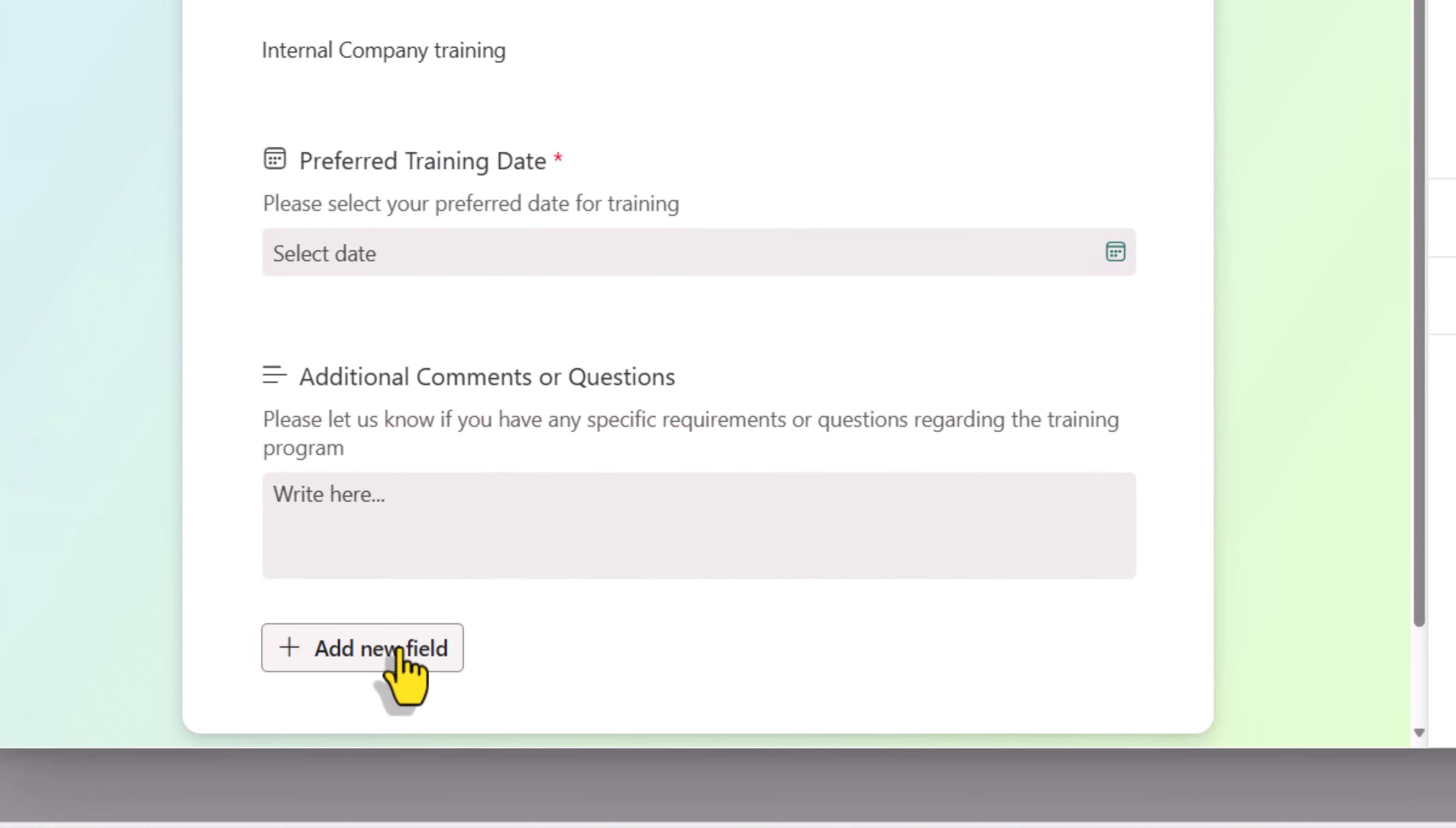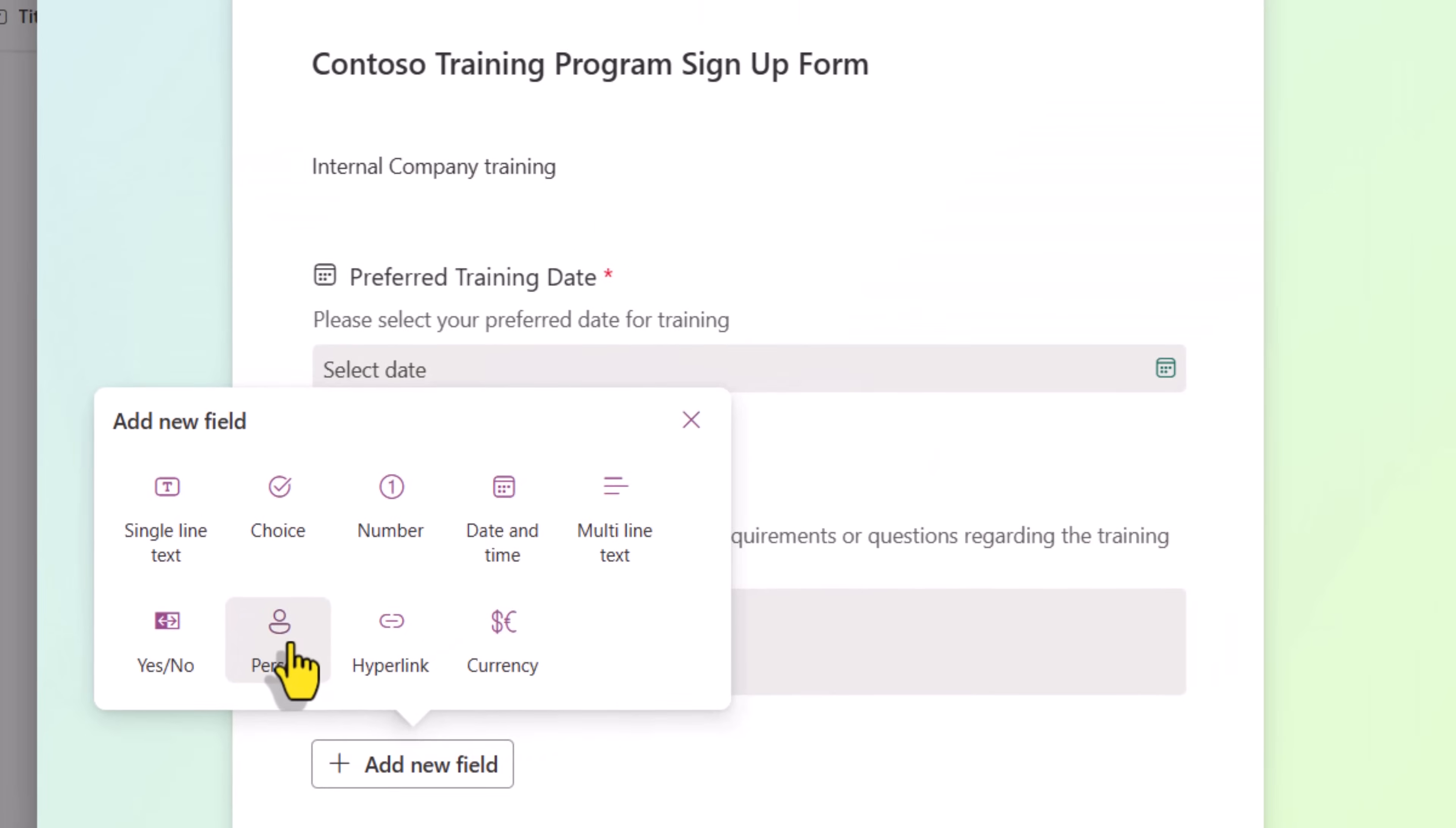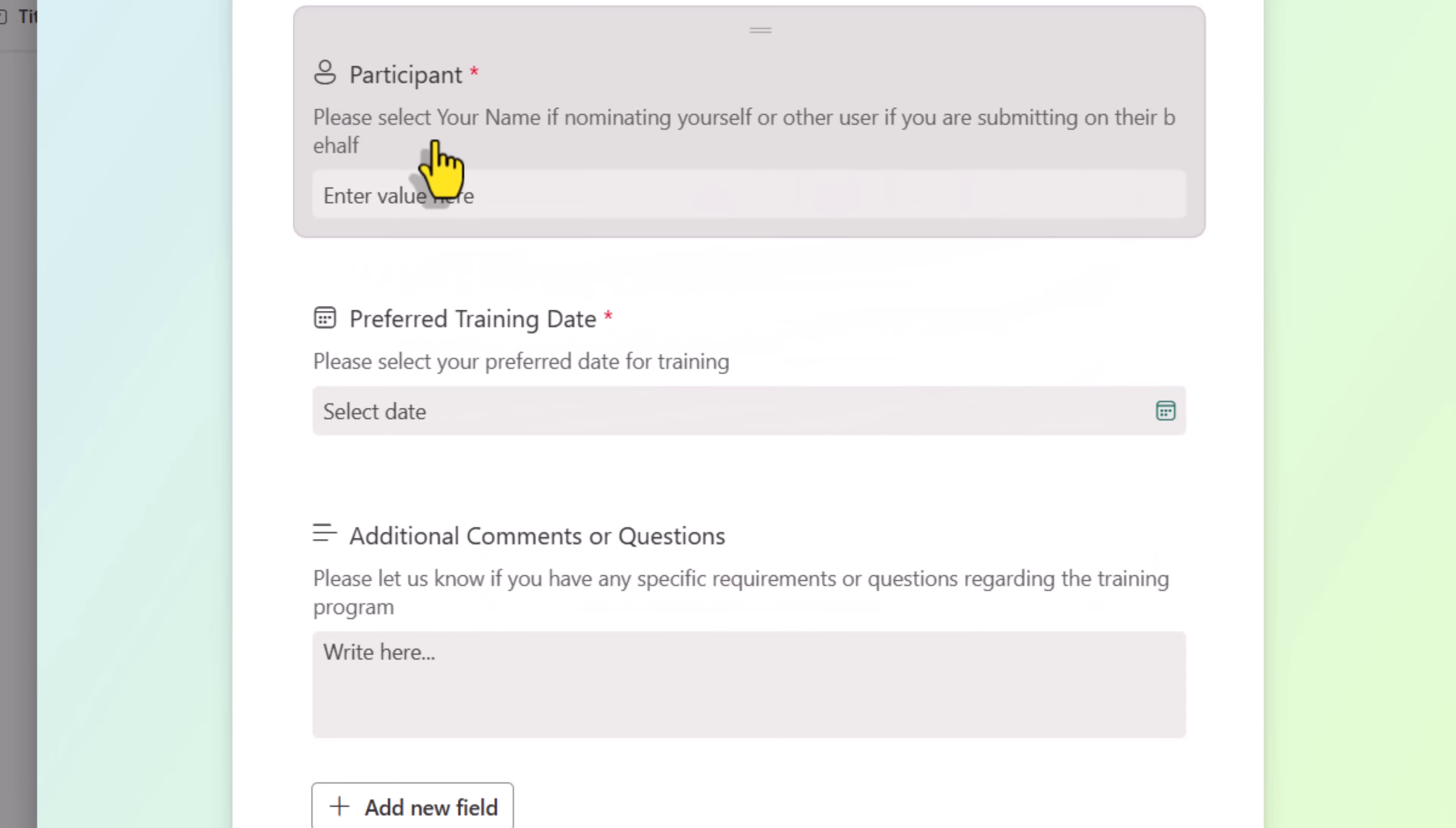I also have the ability to add new fields. These will land up as actual columns in my list. And these are the list of columns supported by forms. I'll add a column of type Person. I'll call it participant. Provide a description. Now I'll make this a required field. I will reorder participant to sit right at the top.